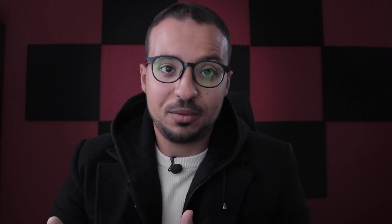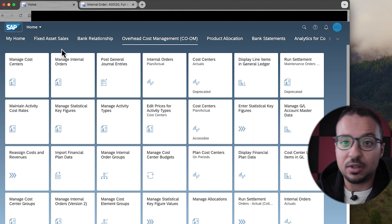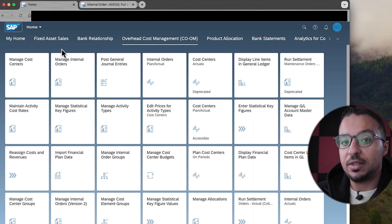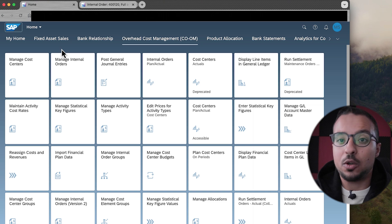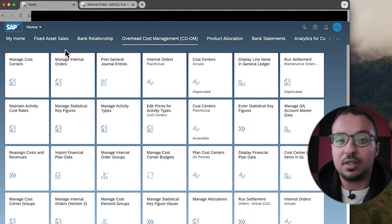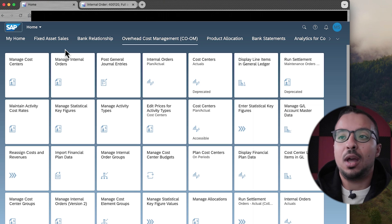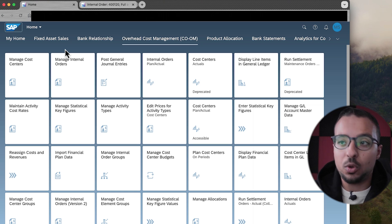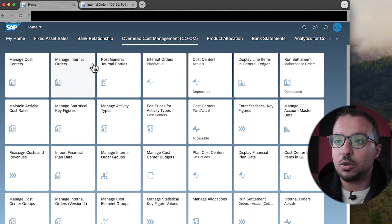We are already familiar with the process of internal orders after the last video, so I'm going to go faster with the demo. Today I have an internal order that I already created, and this internal order has postings in period 1 and in period 2, and I'm going to run the settlement in period 2. So first, let me show you the master data of the internal order.